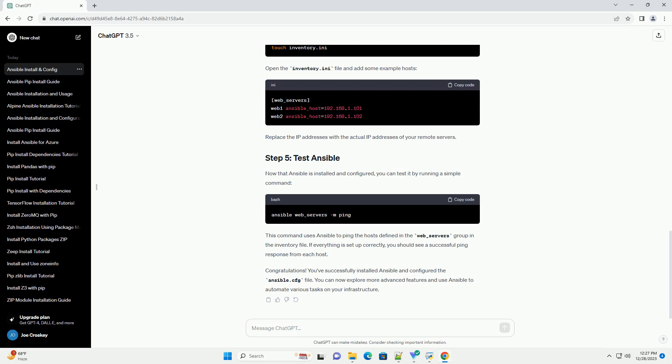Congratulations! You've successfully installed Ansible and configured the Ansible.cfg file. You can now explore more advanced features and use Ansible to automate various tasks on your infrastructure. ChatGPT.